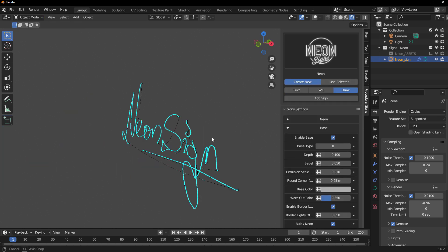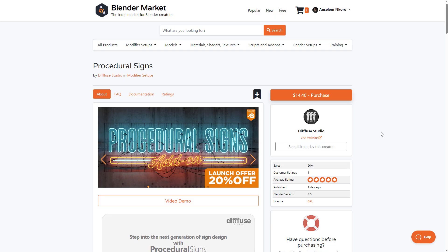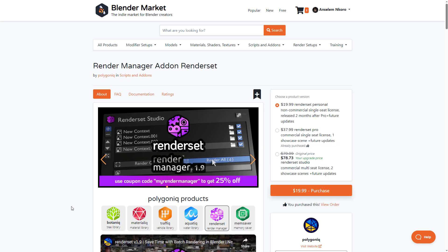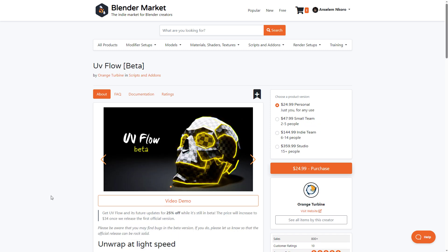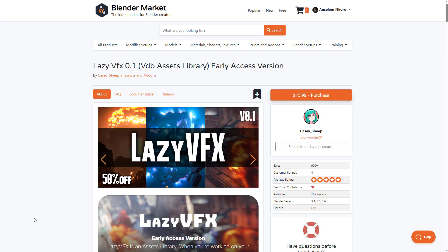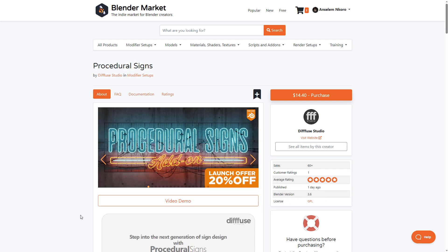For those thinking about getting the Procedural Sign, now is definitely the right time as it's doing 20% off. There are also a few other tools on discount: the Render Manager from Polygonic is 25% off, Real-Time Materials for Blender from Ducky 3D is 35% off, UV Flow from Orange Turbine is available in beta for 25%, and Lazy VFX 0.1 — a VDB asset library from Cassie Sheep — is currently 50% off.